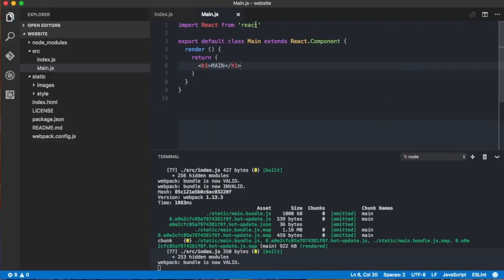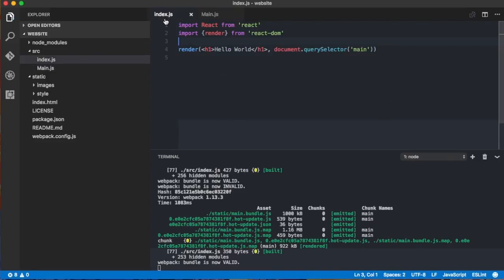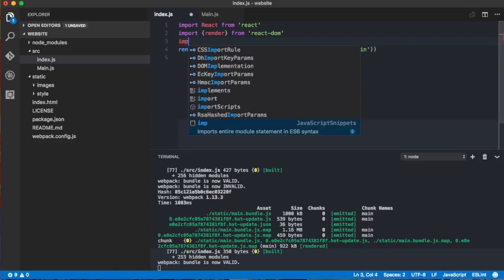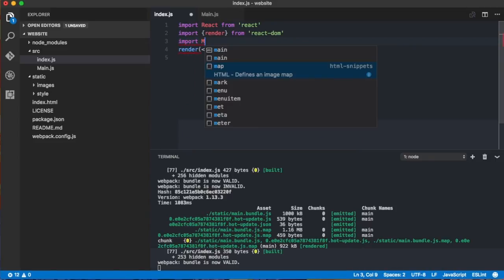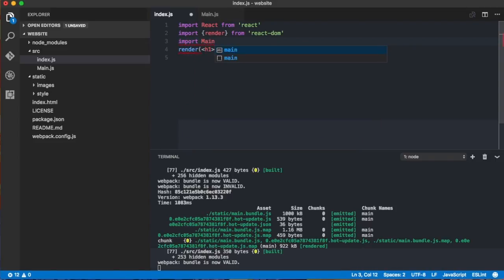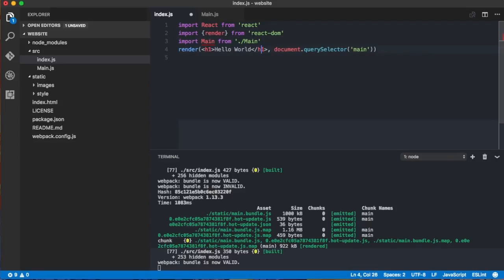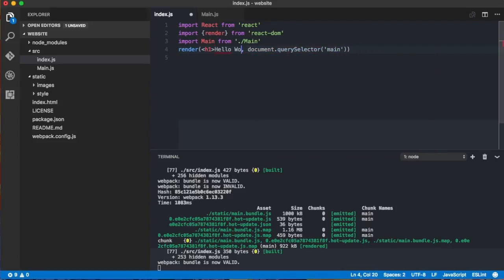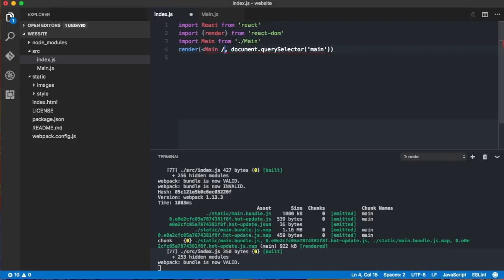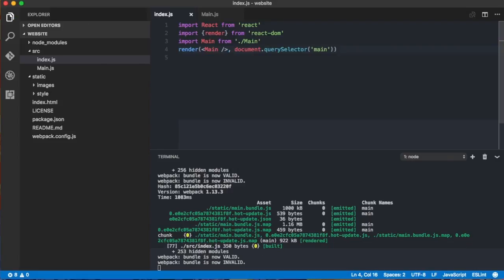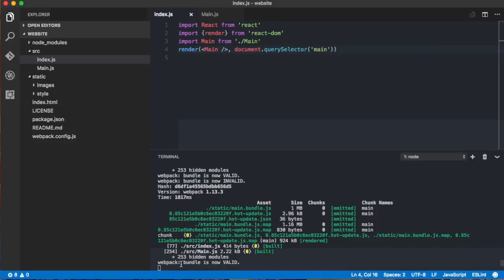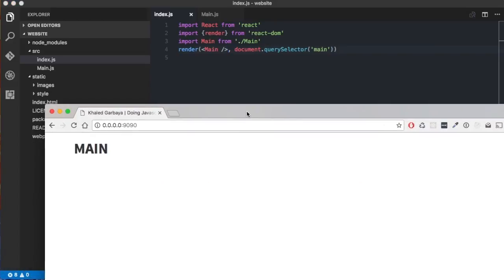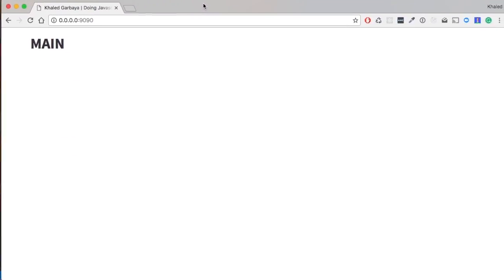Now to test our component, we go to the index. And instead of rendering this h1, we need to import the main from main. And then here, we replace this line by saying main. And then we hit save. So if everything is fine, here webpack will build. And then we see main. Good.